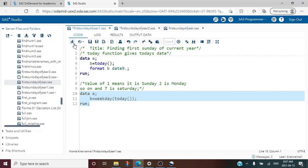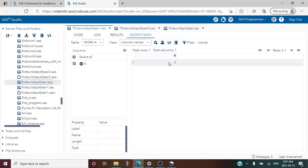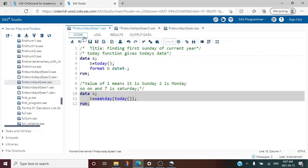Let's quickly run this and see what WEEKDAY() does. The value returned is 3. What does 3 mean? Whenever we run WEEKDAY() on any date: 1 means Sunday, 2 means Monday, 3 means Tuesday, and 4, 5, 6 mean other days, and finally 7 means Saturday. So weekdays are represented as numbers starting from 1 and ending at 7.